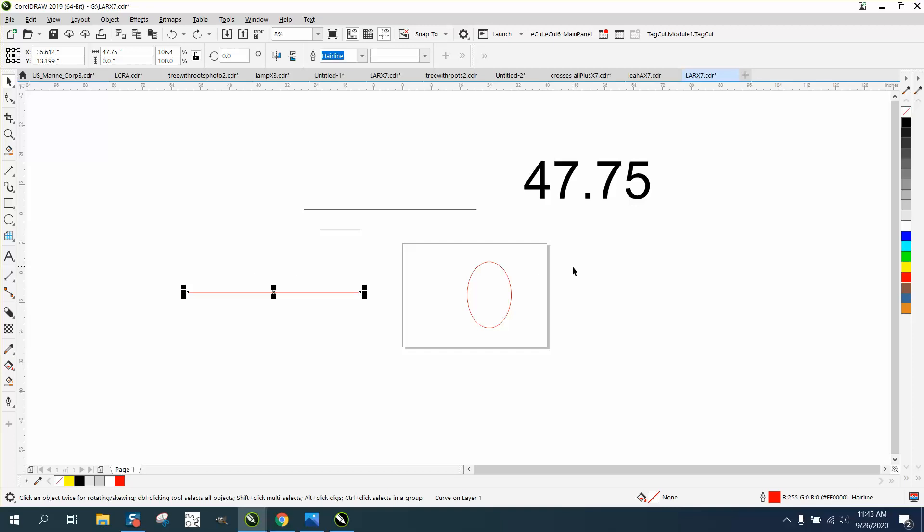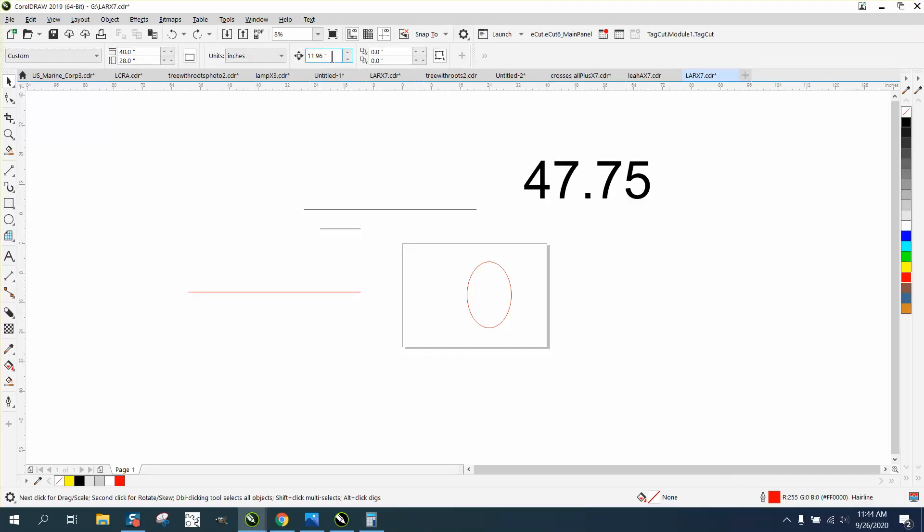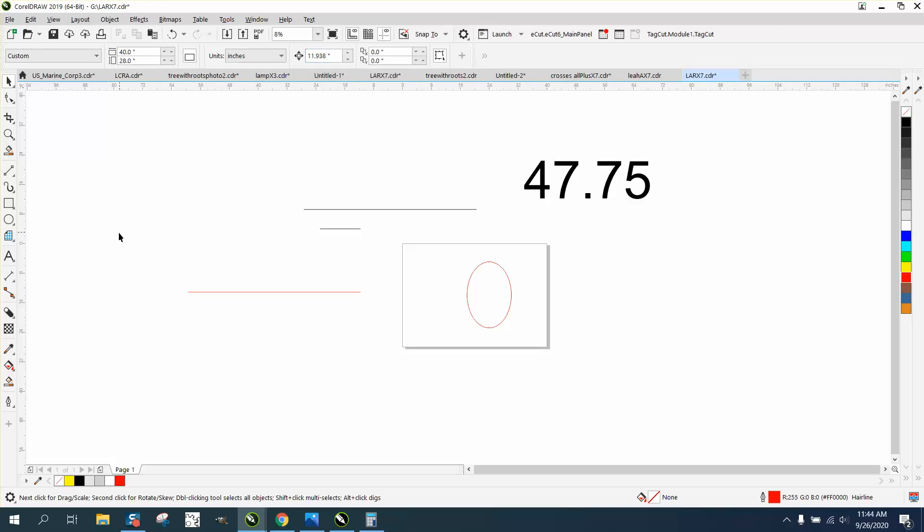Bringing in a calculator, 47.75 divided by four is 11.9375. If you set your nudge factor to 11.9375, it's going to round it off.